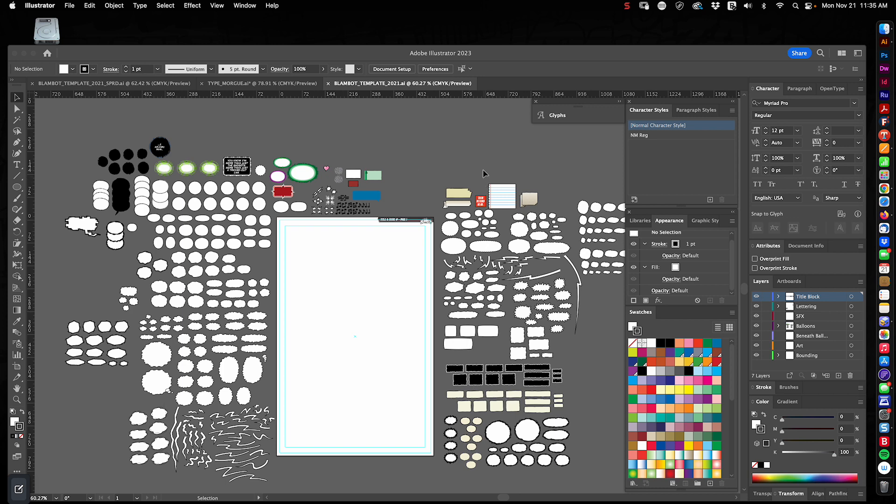So when I start a new project, I open this file, I decide which balloon styles I'm going to use, which caption styles, and then I delete everything else that I'm not going to use and I resave this file for that project. And then I open a fresh version of it for each page.